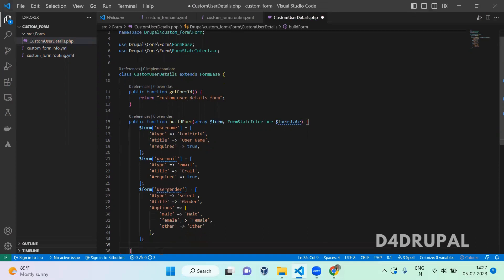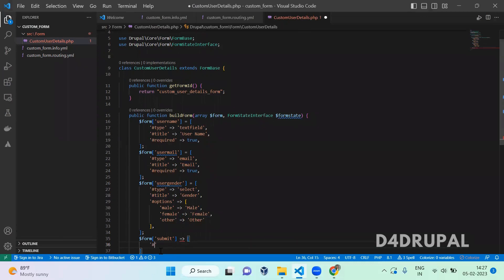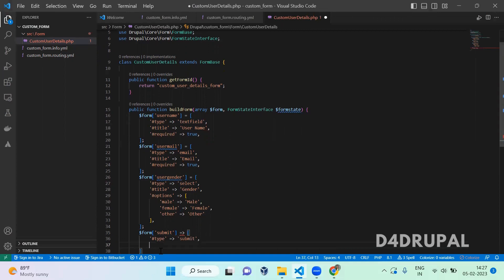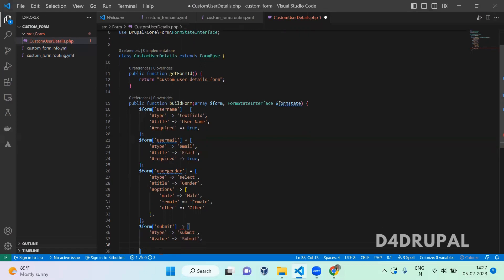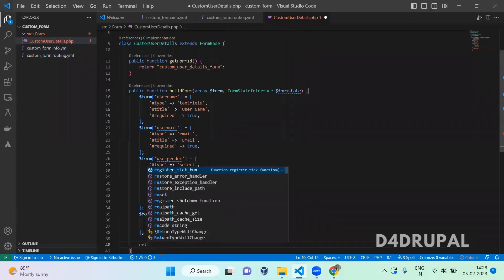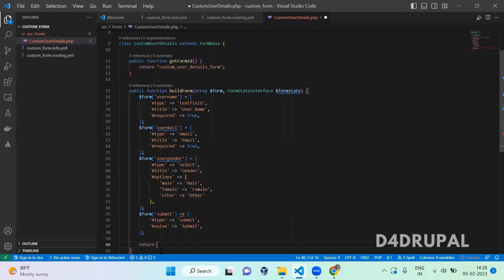Those are all the fields I'm going to collect. Next I'm creating the submit button: '$form['submit']' with '#type' => 'submit' and '#value' => 'Submit'. Then at the end of 'buildForm' you return the '$form' array. Now we have created buildForm.